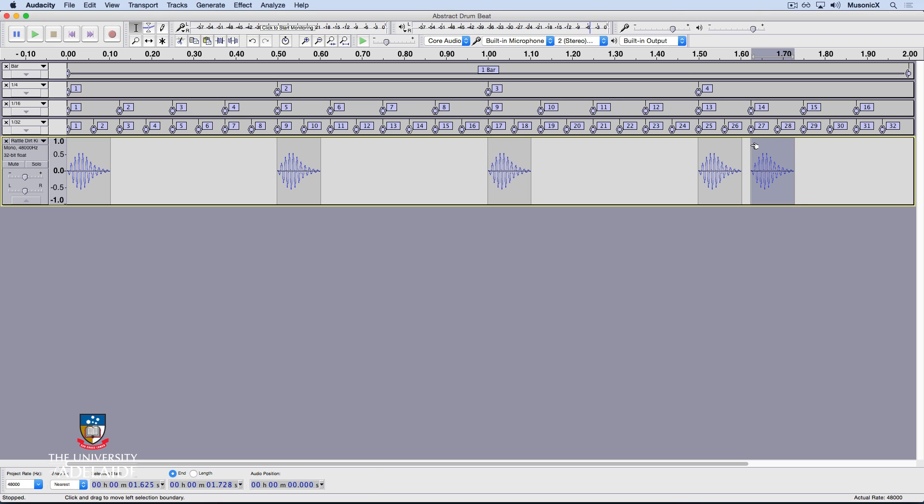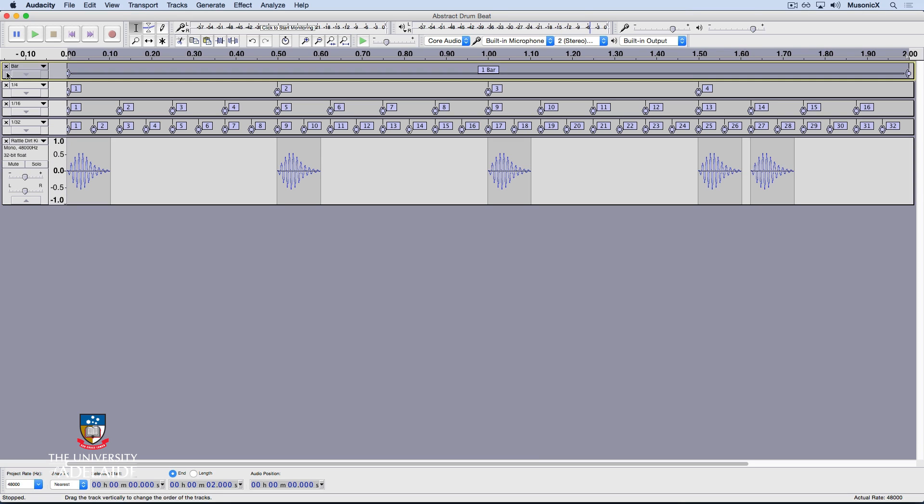Okay, now let's listen to this. To do that, I select my bar track, which selects all events, and I'm going to hit the play button, holding down the Shift key, or I could hit Spacebar, Shift. You'll note that it brings up the looping symbol.